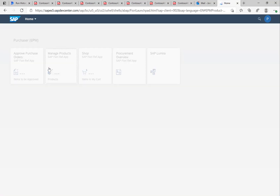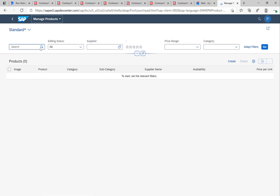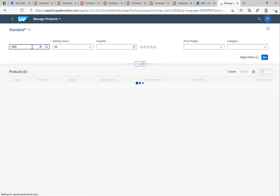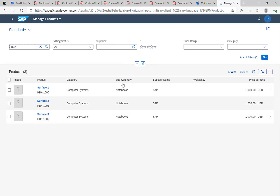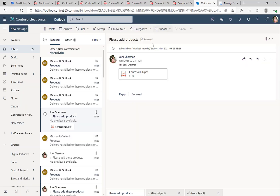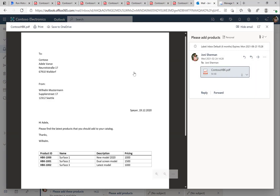If we head over to the Fiori launchpad and look at the products that are actually there, searching for HBK in the list, we'll see the three products — Surface 1, Surface 2, and Surface 3 — that we created out of the PDF document table containing these three product items.